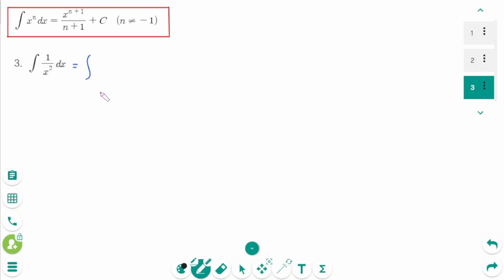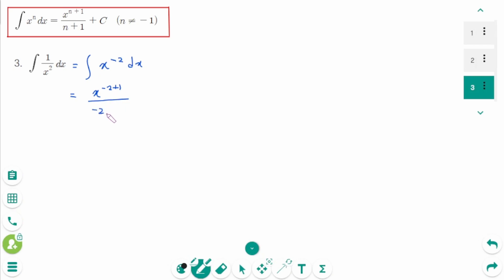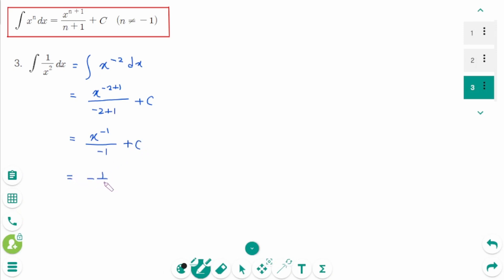Question 3: Apply the power rule with n equals negative 2. The result can be rewritten as minus 1 over x plus c.